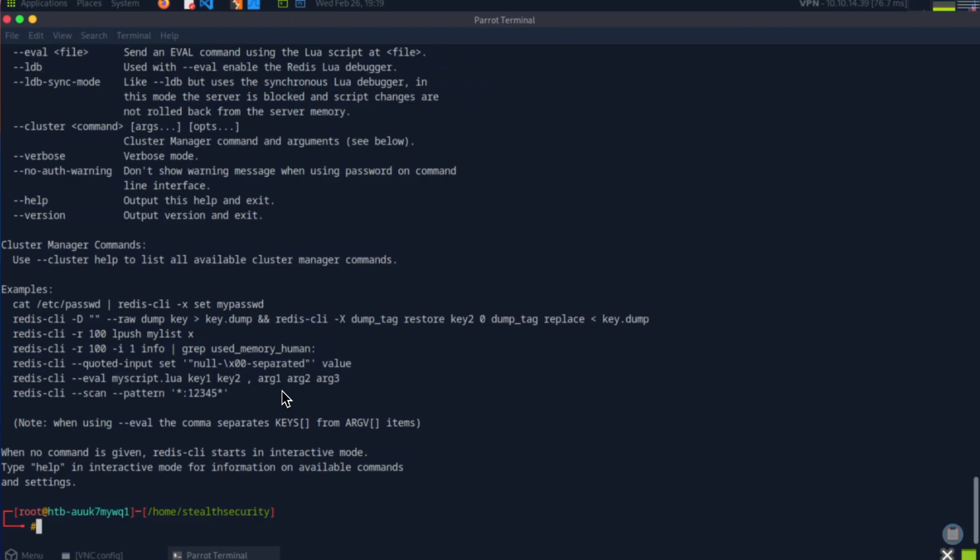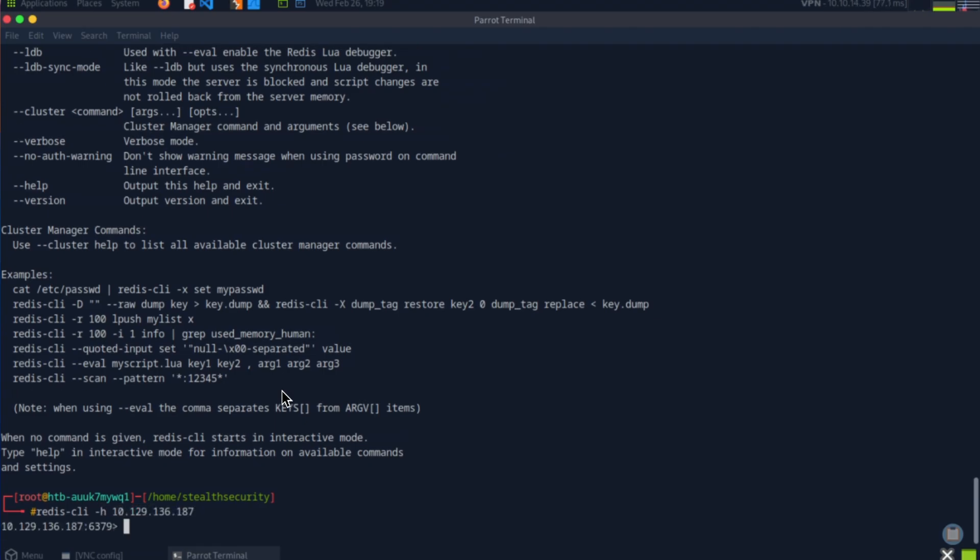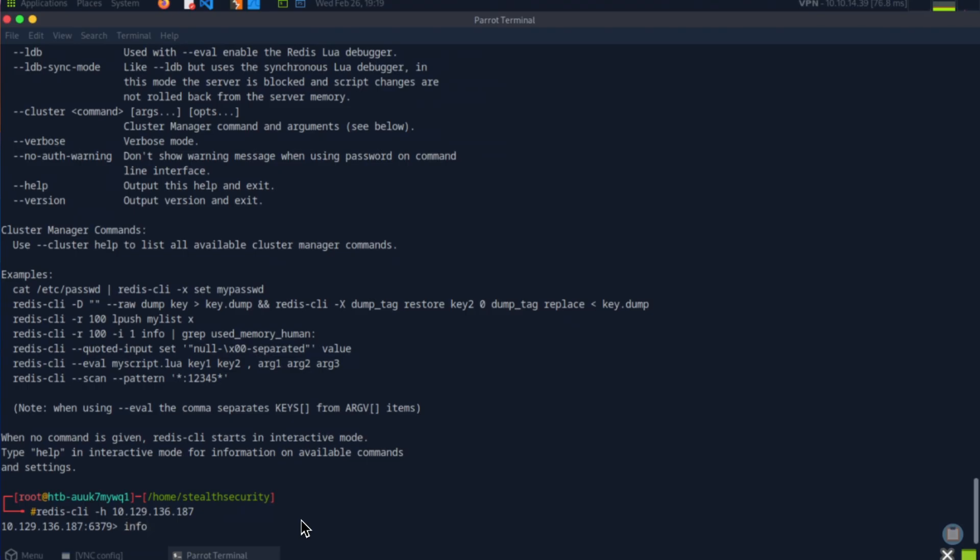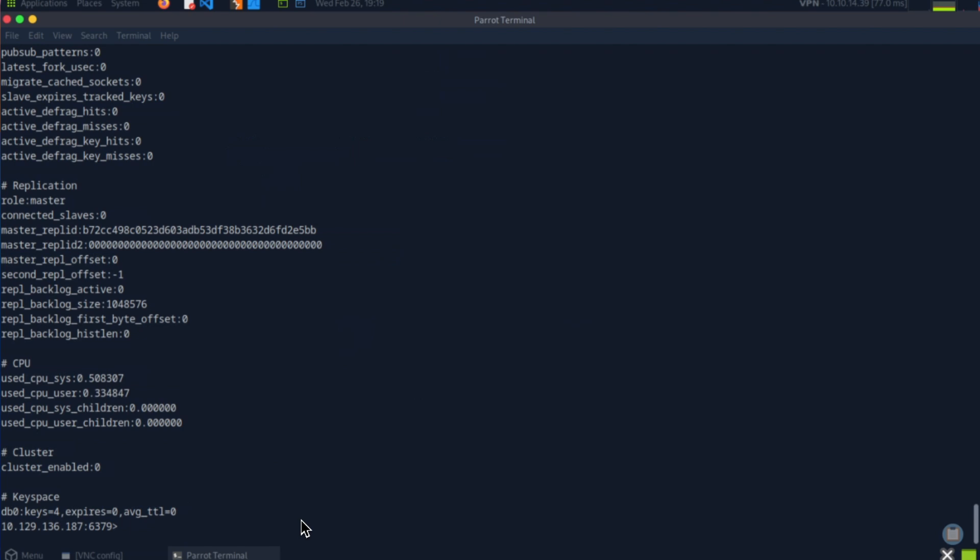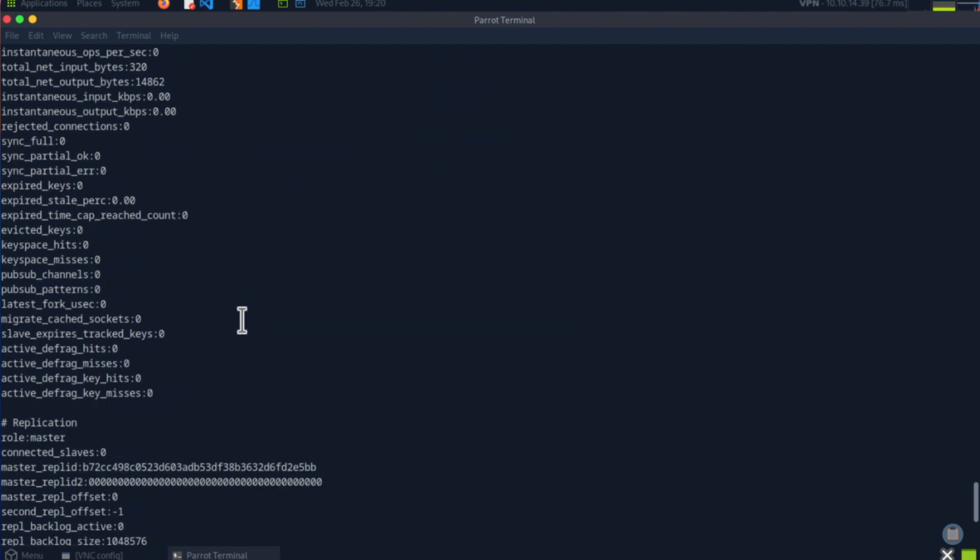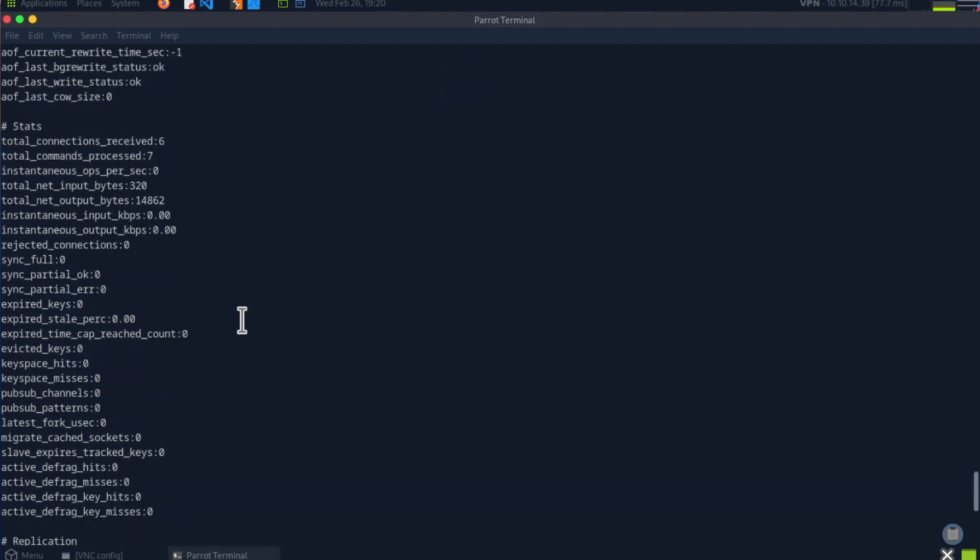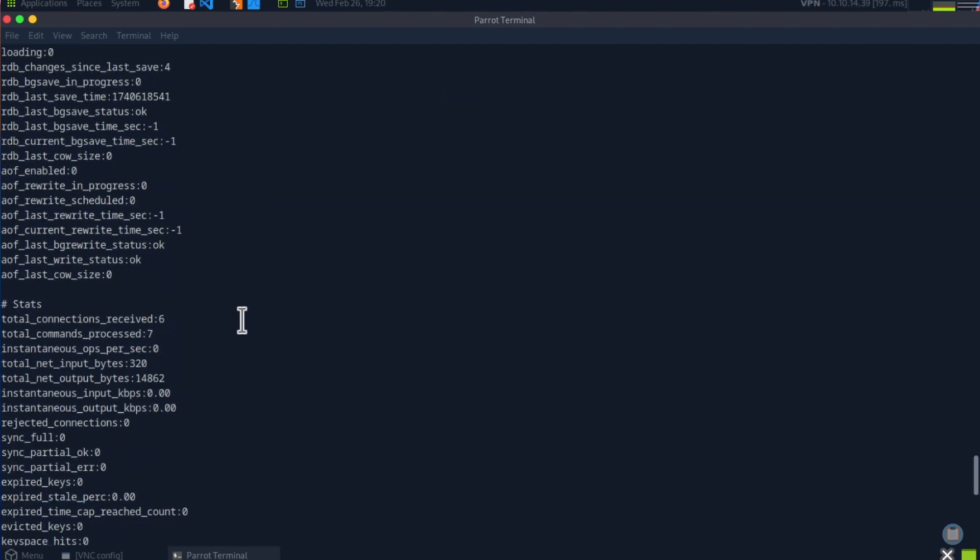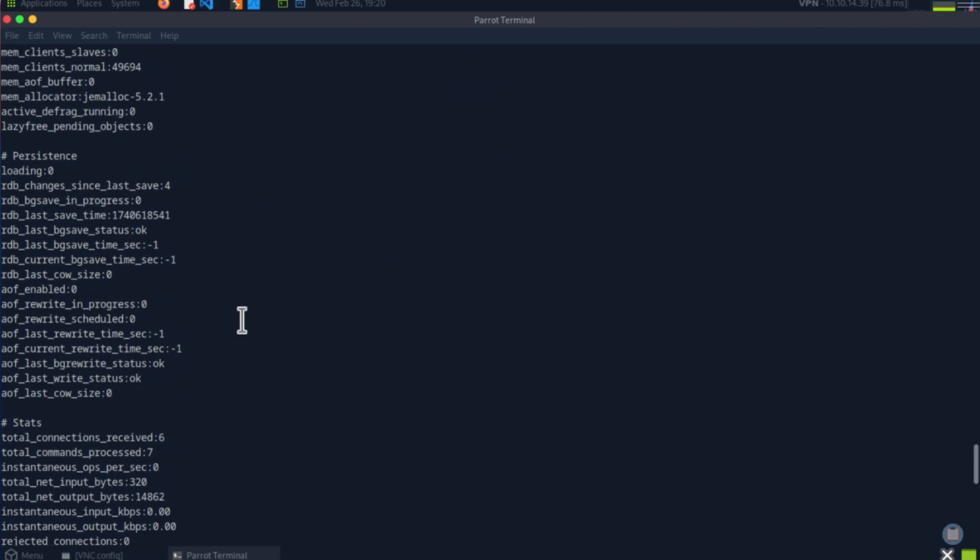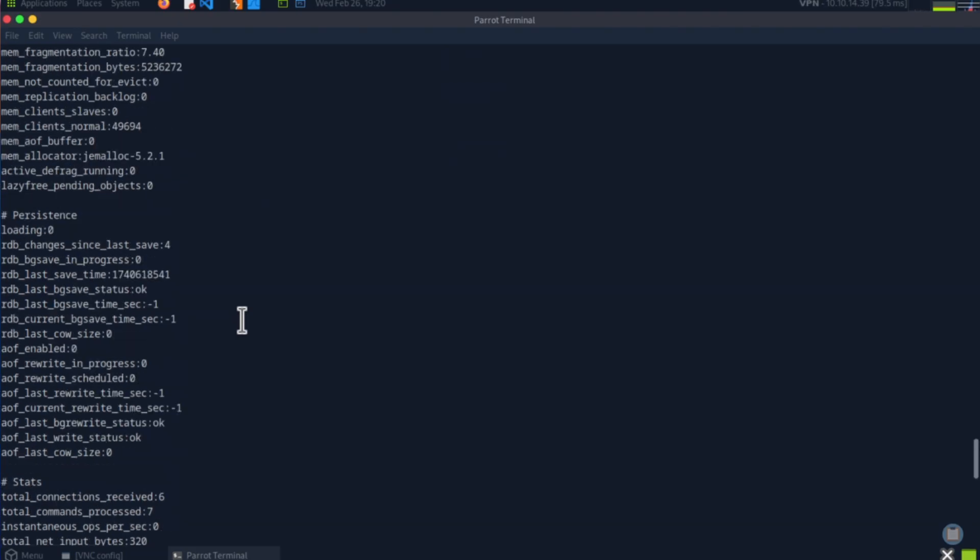Let's try and connect to that Redis: redis-cli -h and the IP address. Let's see if I'm able to connect without a password. Yeah, it looks like I'm in. I'm connected to the Redis port. Let me type info to see what information I can get. Yeah, so info is a command that you can use with Redis to get a summary or snapshot of what this database contains.